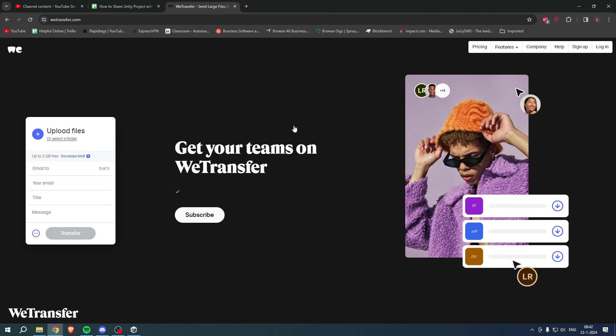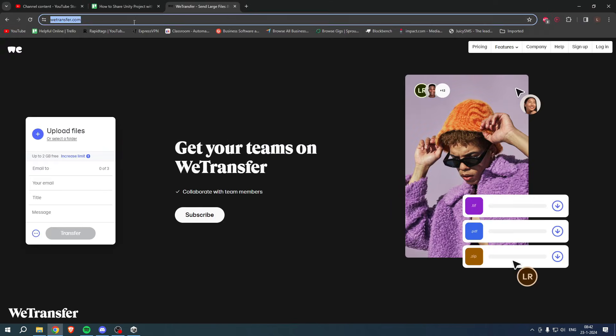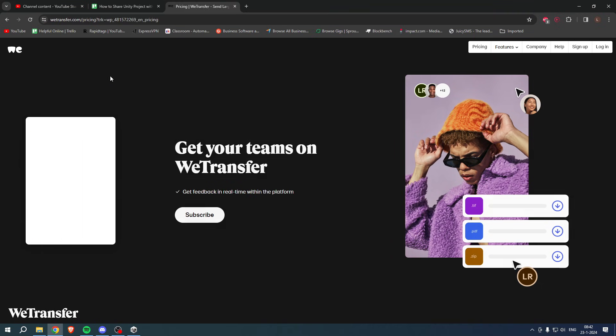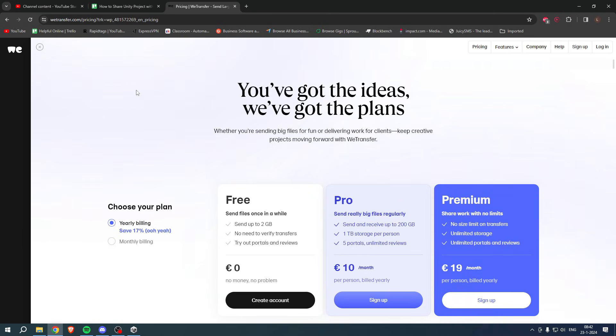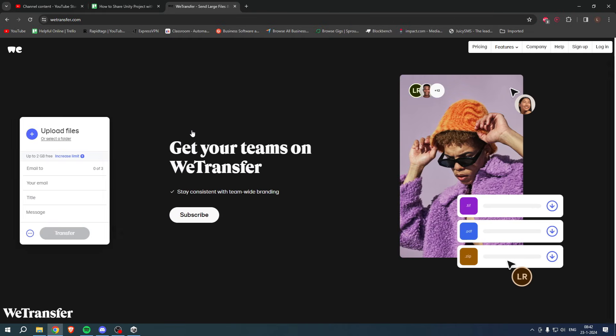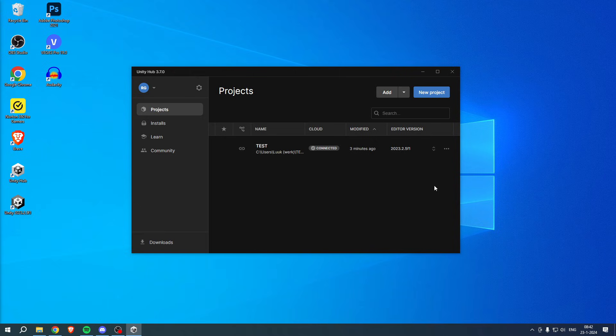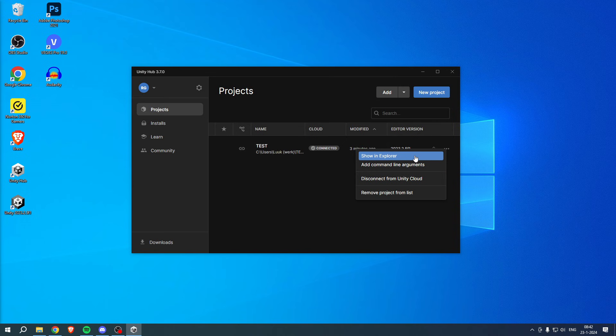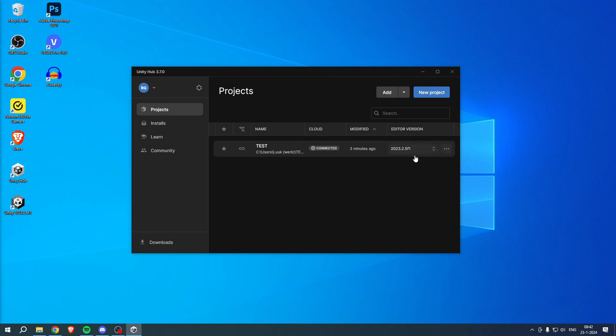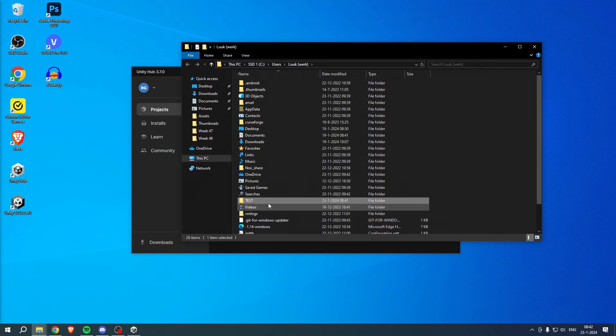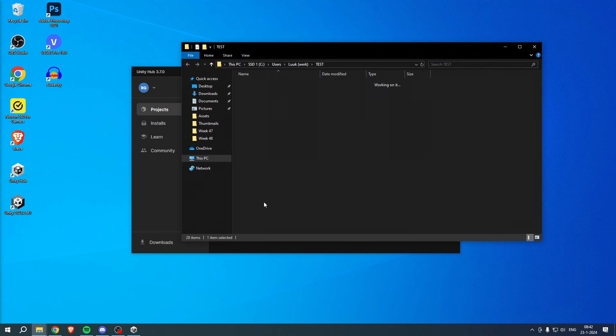Now here you can upload basically anything you would like to. In order to share your project, you want to click on these three dots, click on Show in Explorer. Then right over here we have our project. Double click on that.